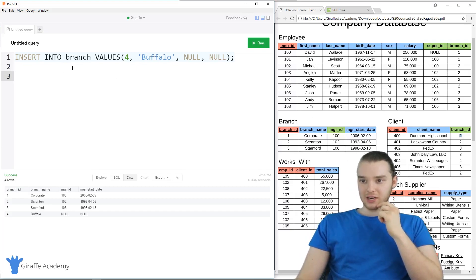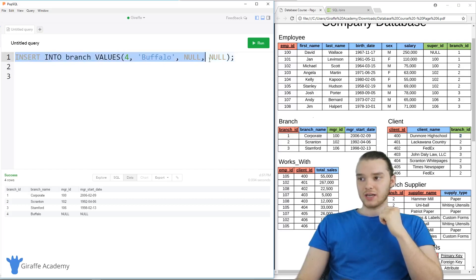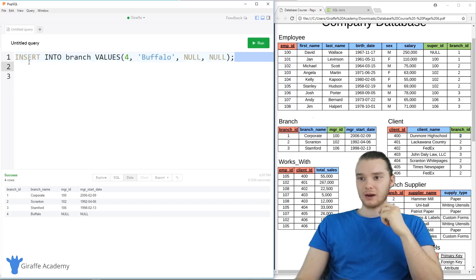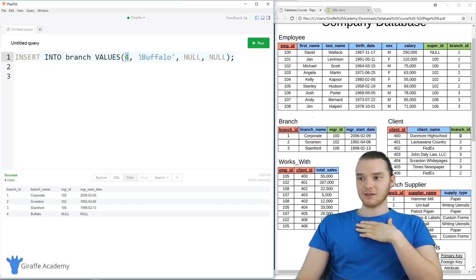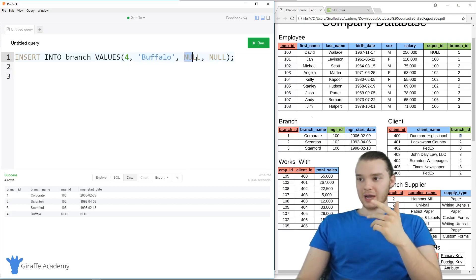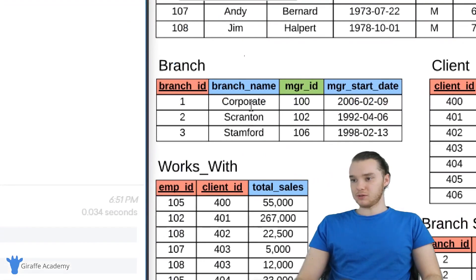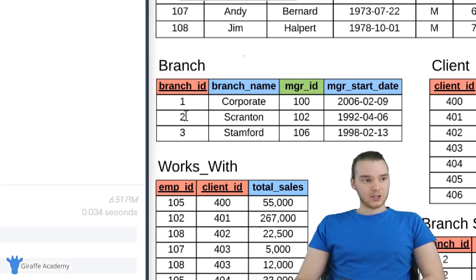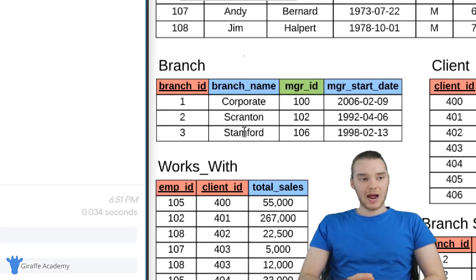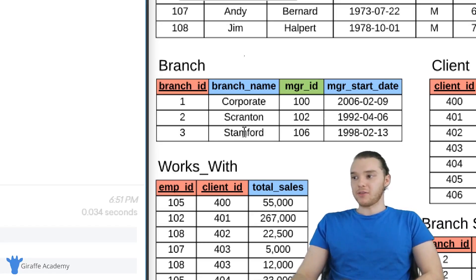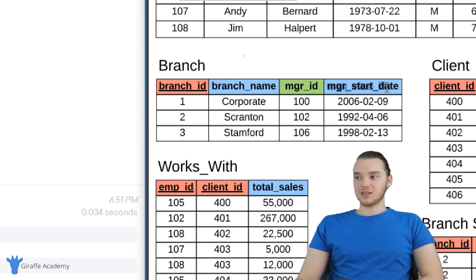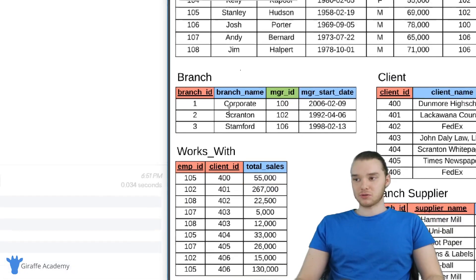In order to teach joins, I'm actually going to have us do one thing — we're going to insert another branch into the branch table. Over here I just have the code to do that. I'm inserting into branch the values: the branch is going to have an ID of four, it's going to be called Buffalo, and it's not going to have a manager ID or a manager start date — both of those are null.